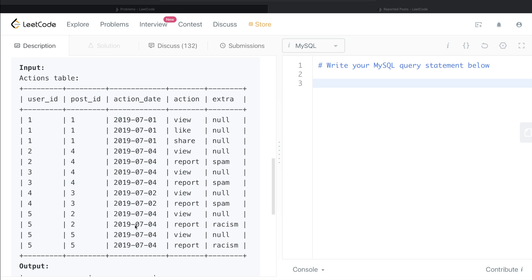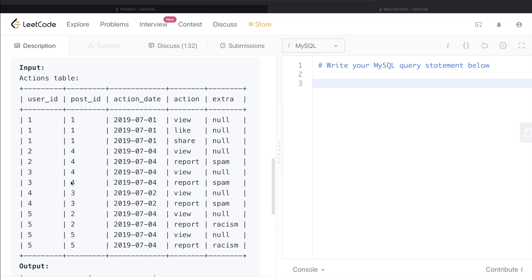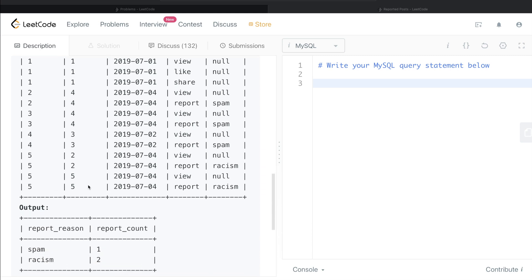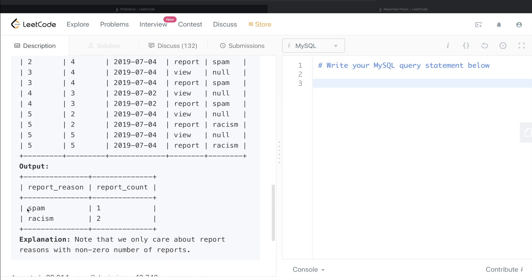Now for racism, right? So reported for racism on 4th of July, post ID 2, reported for racism on 4th of July, post ID 5, reported by the same person but two different posts, right? So the output would be for racism, two posts were reported on 4th of July 2019. And for spam, one post was reported on 4th of July. And I think this should be the output. Yeah, so spam one and racism two.